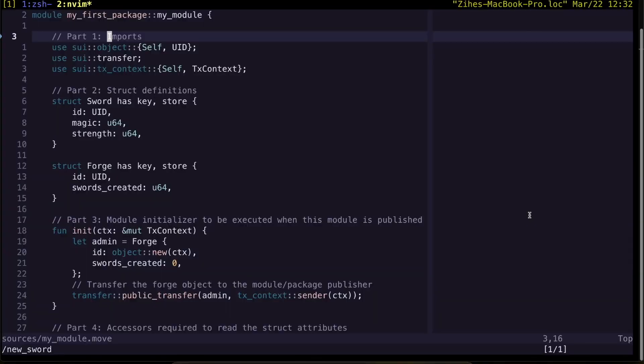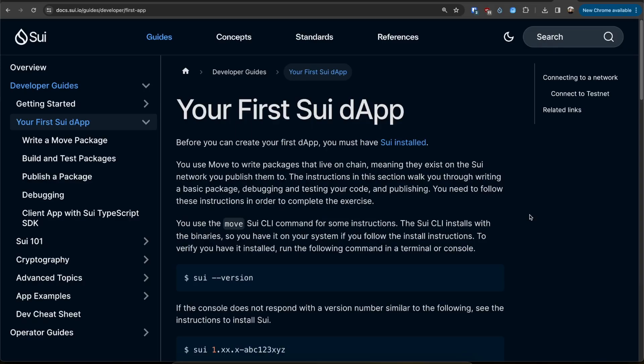Here I have an existing package from following our first DApp tutorial. You can follow the tutorial here at docs.sui.io. I'm also going to link the page in the description below.